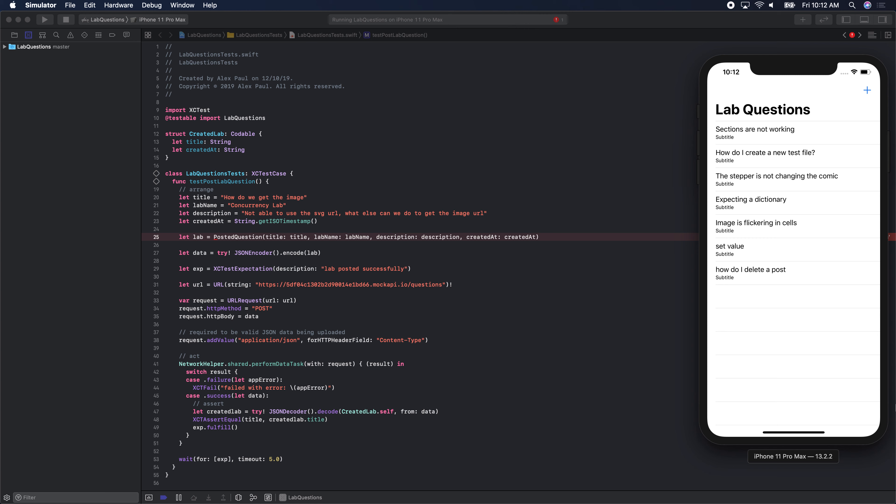For our particular MVP, there are no answers yet — we could add that later. The user stories for our app so far are: user can see lab questions in a feed, and user can add a lab question. Those are the two basic user stories. The first one — user can see lab questions — is pretty much done. We haven't gotten to the part of adding a question yet.